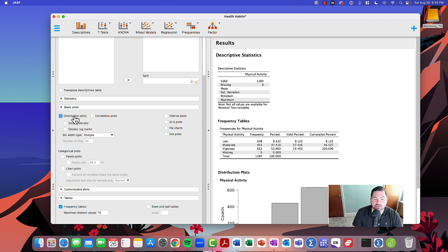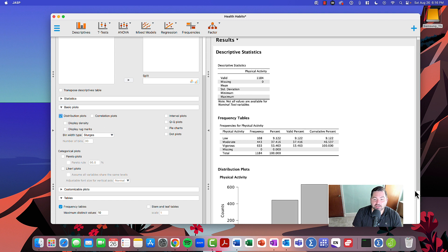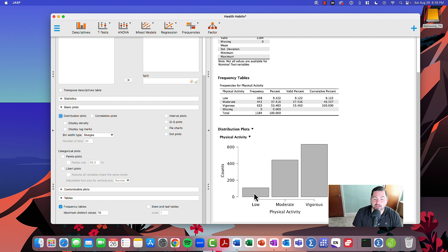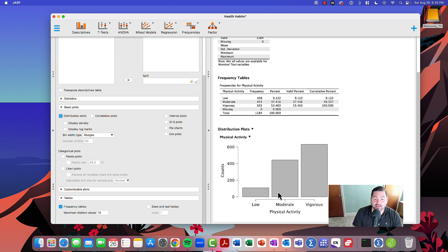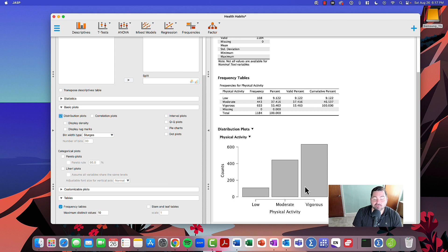Under distribution plots, the bar chart will automatically present itself. Out of 1,184 participants, approximately 108 are graphically represented in the low category. Similarly, 443 counts are represented by the moderate category, and finally, 663 counts are represented in the vigorous category.